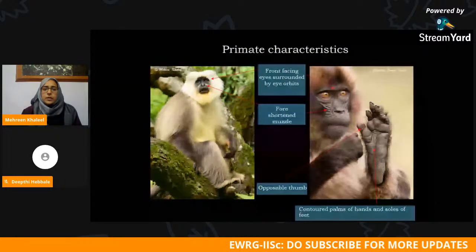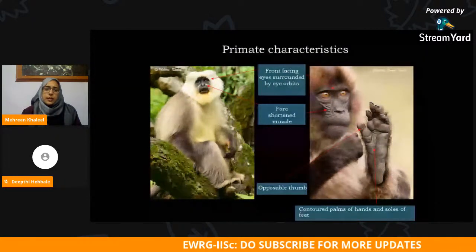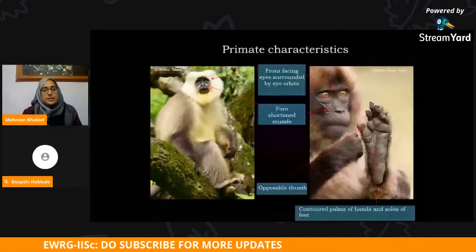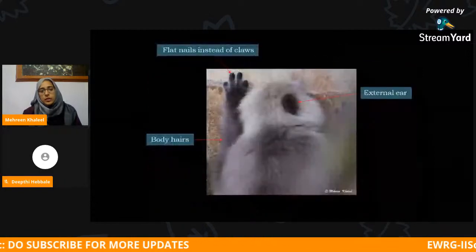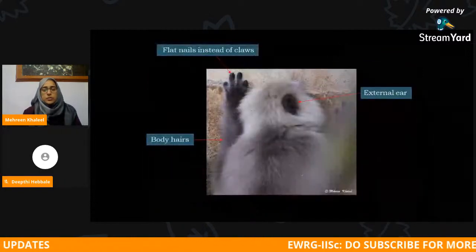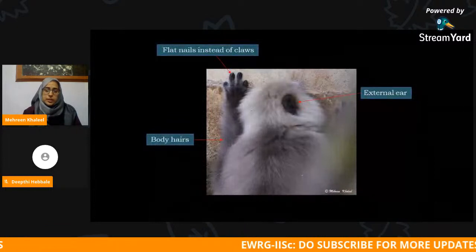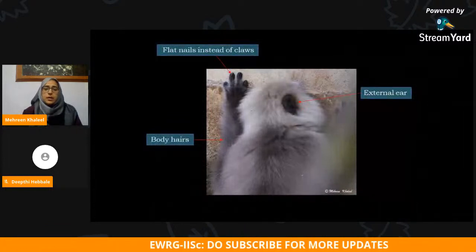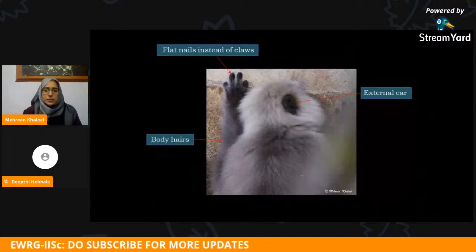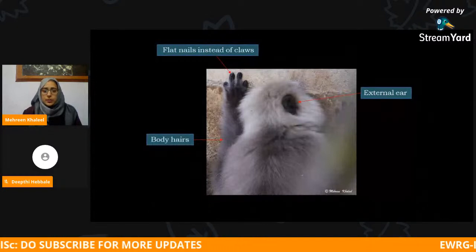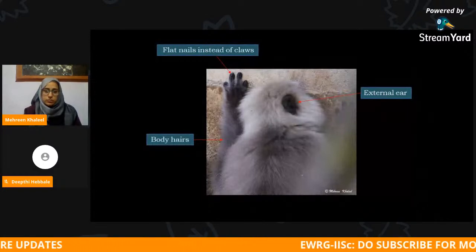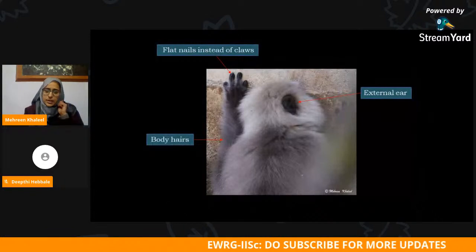Apart from having body hair, primates also have flat nails instead of claws. Most of their fingers have flat nails, but there are a set of primates which have both claws as well as flat nails. I'll discuss that in the next slides.